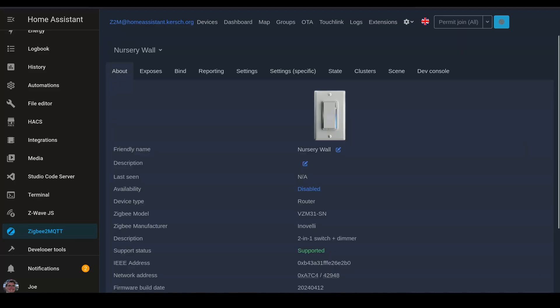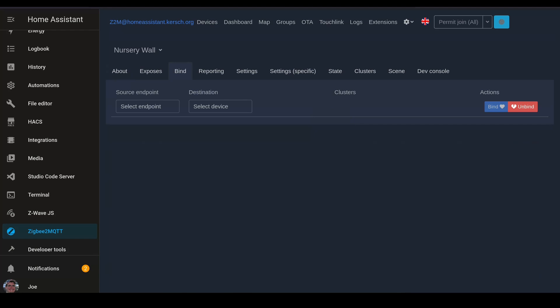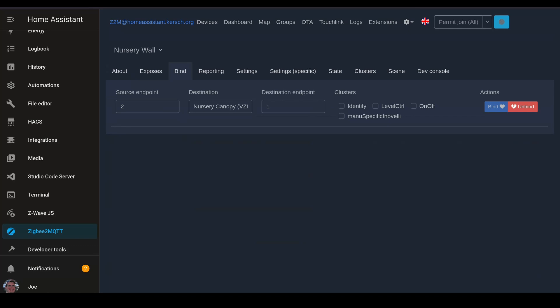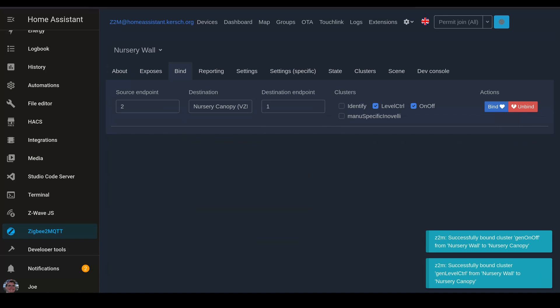First we need to open our wall switch and go to the binding tab. Inside of here we're going to select a source endpoint of endpoint 2, and then we'll go find our canopy. We're going to use endpoint 1 on the canopy. We're going to set this to control level and on off so that we can control the dimmer. And now we'll just select bind to bind the two of these together.